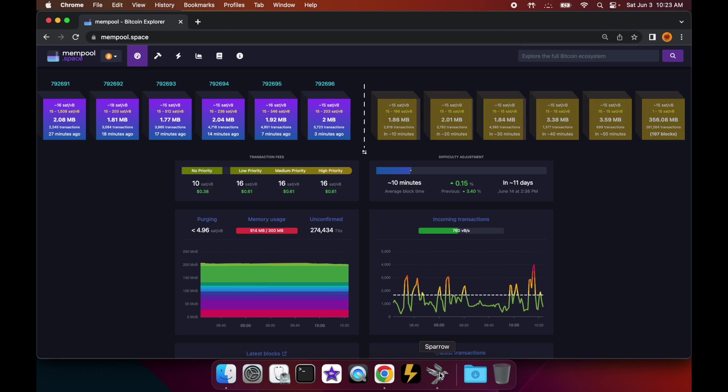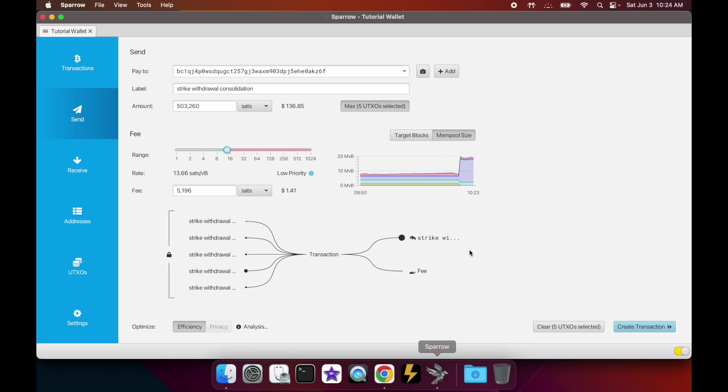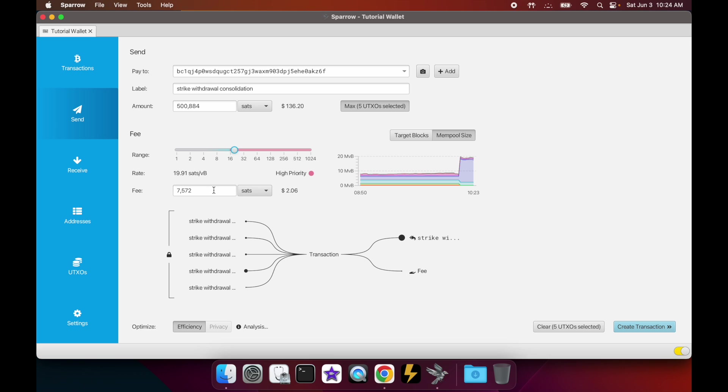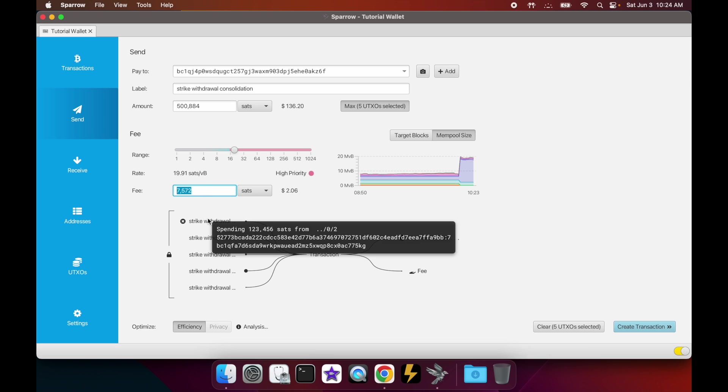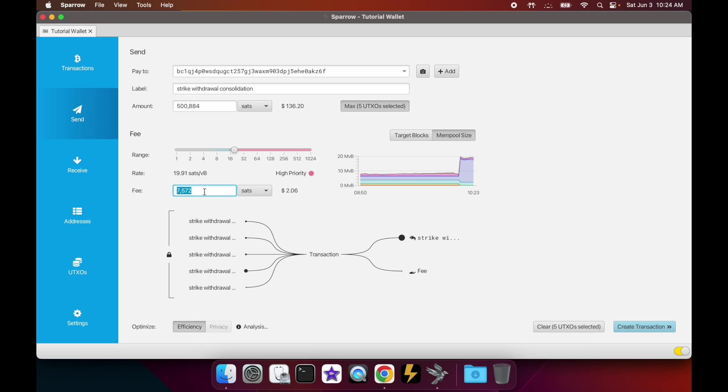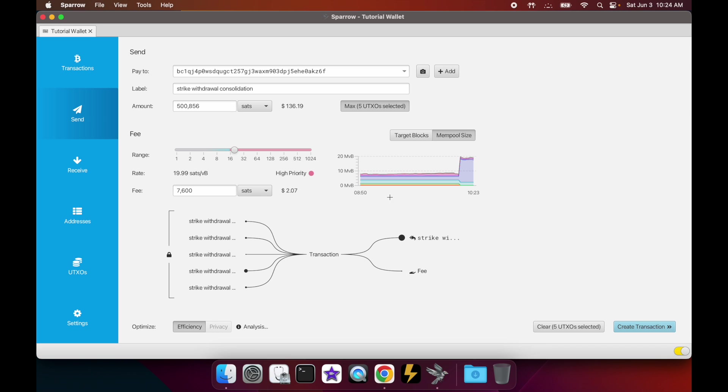So that's always a good site to look at whenever you're creating a transaction and setting your own fee rate. So I'm going to set this to 20 just to make sure, or around 20, just to make sure I get included in the next block. I just like nice round numbers, so I'm just going to bump it up to that amount.